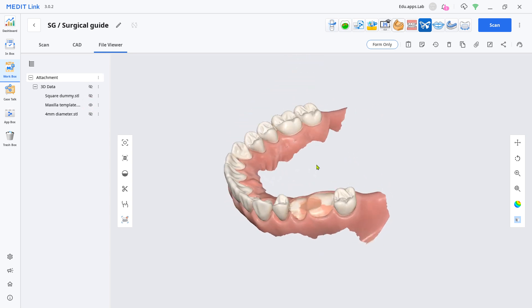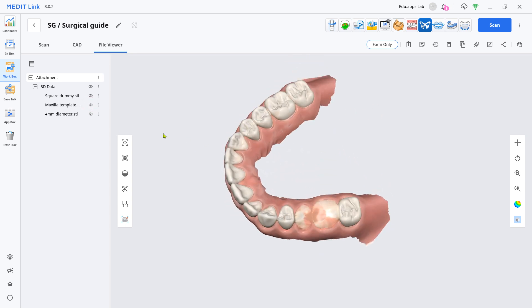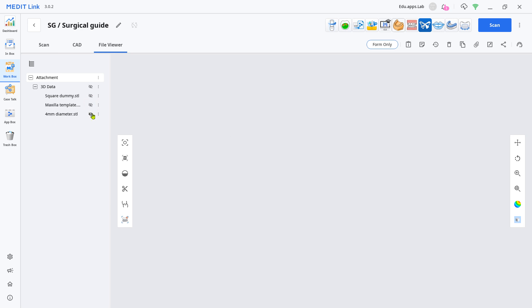First, you need these datasets: OralScan, Cylinder STL, and Square-shaped STL.